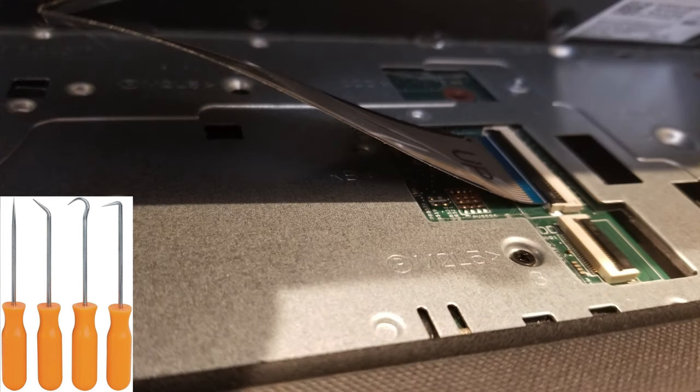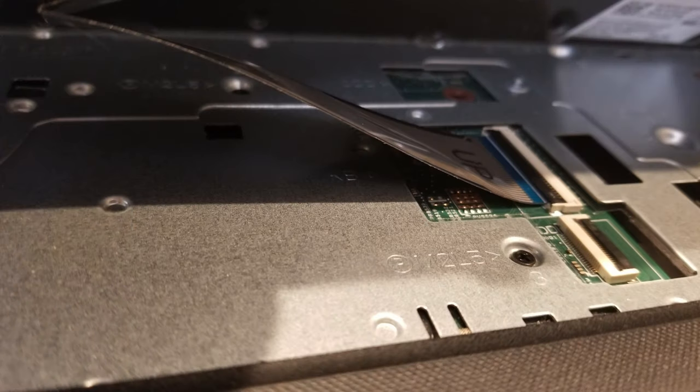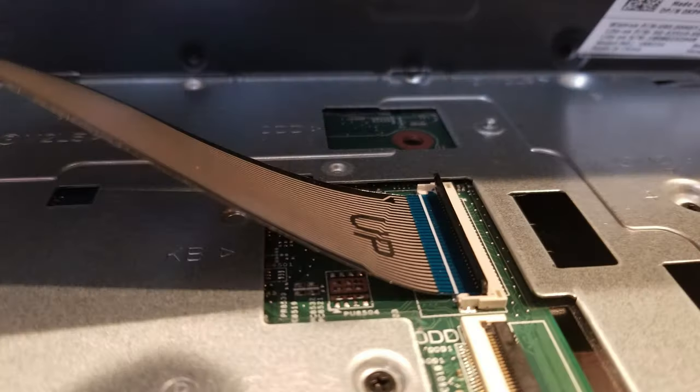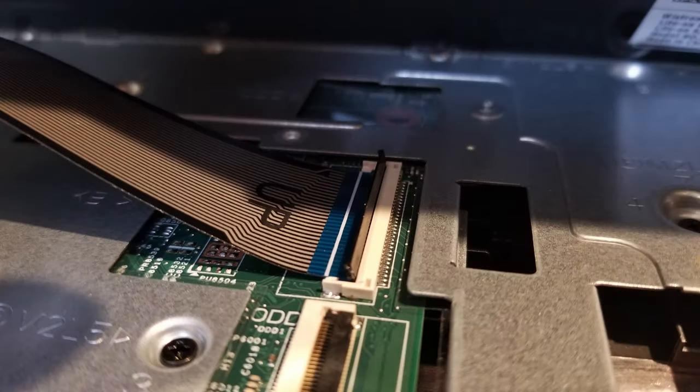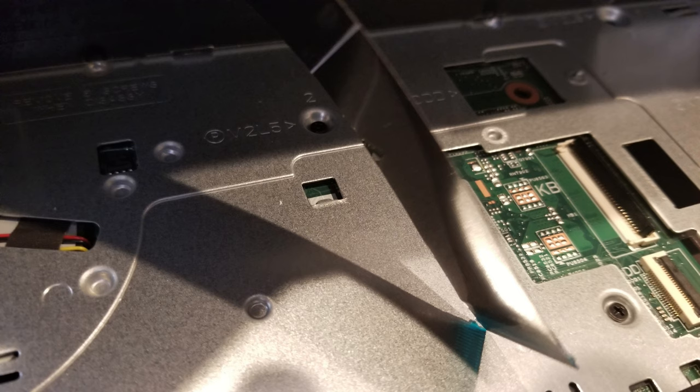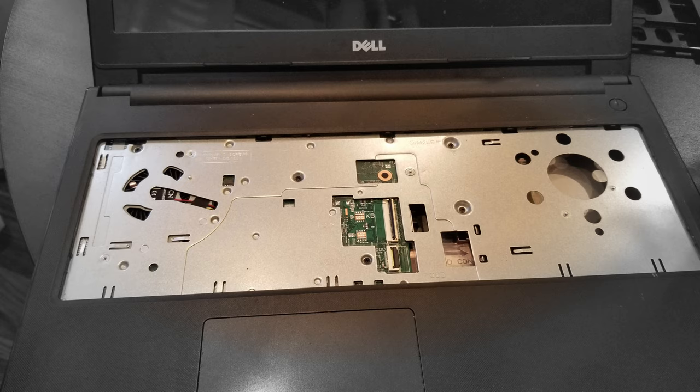There you go, there is the keyboard cable right there. You carefully lift that little lever right there where the cable is, where it says up right above there by the blue. You lift that up and then you carefully remove that cable with the keyboard.